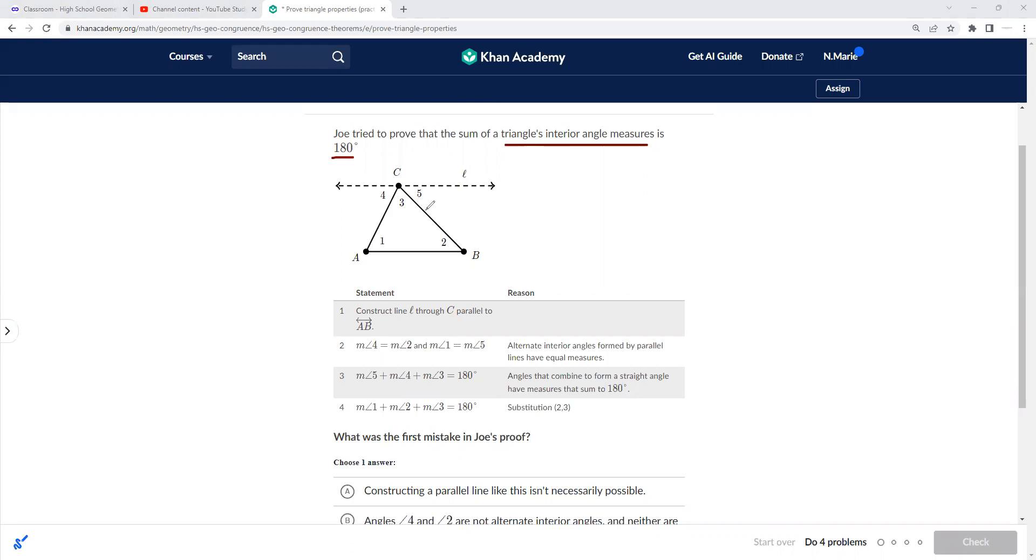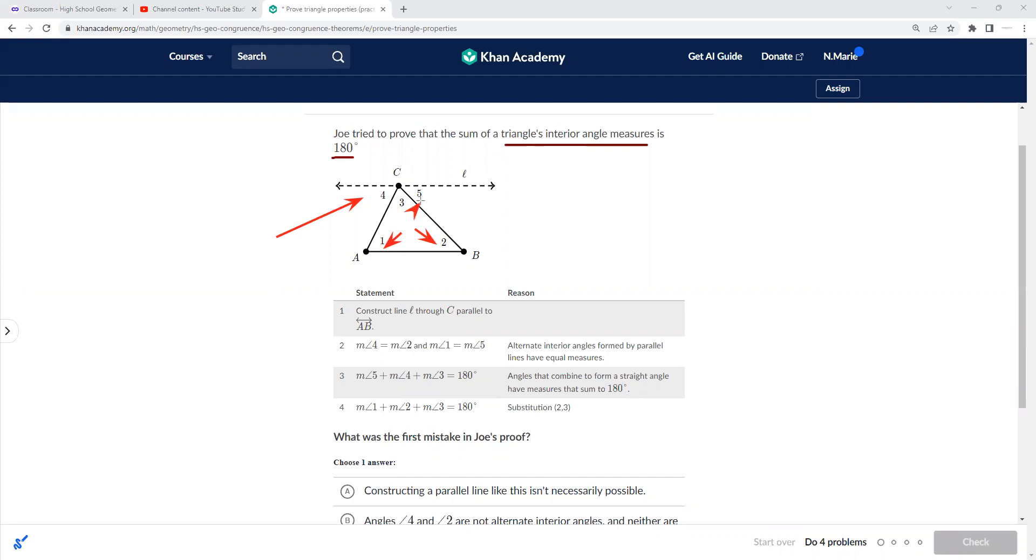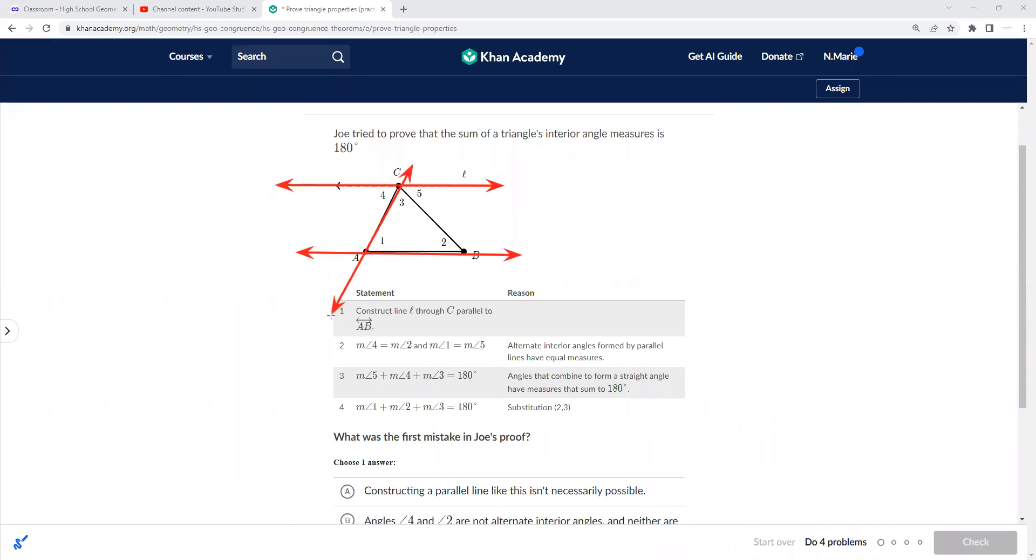Then he said angle four equals angle two, so this angle here equals angle two, and angle one equals angle five. The reason: alternate interior angles. Okay, let's see. So he constructed these parallel lines here and here. That would be alternate interior, and then here five and two would be alternate interior.